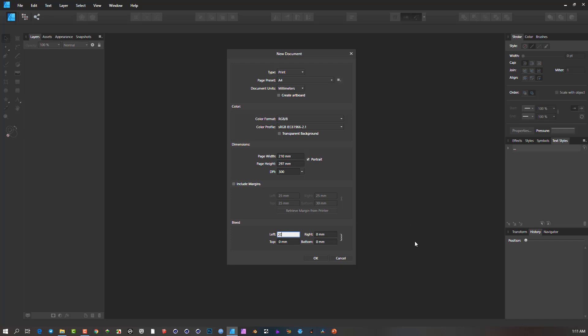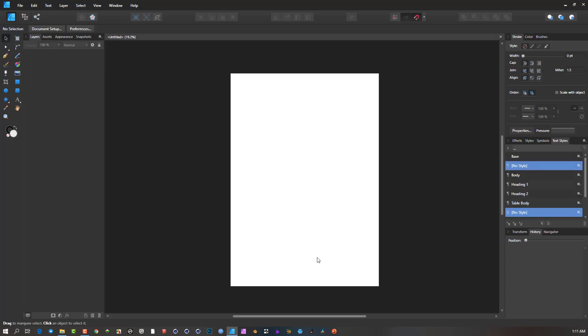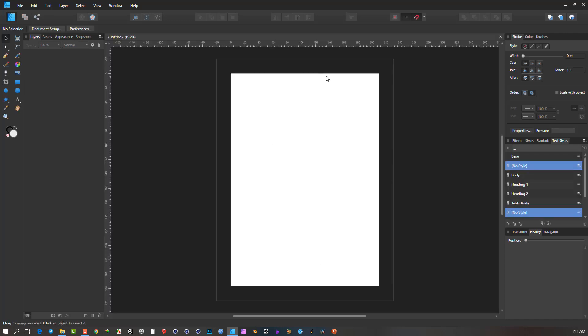I'm going to make it a little bit bigger than normal so we can see it. I put 20 in there because it's locked, I just need to put it in once and it will be all around the document. So if I press OK, if we look now, this area here around the document is your bleed.